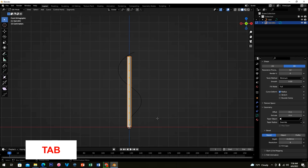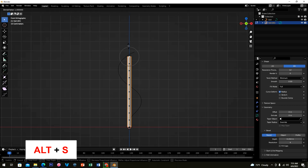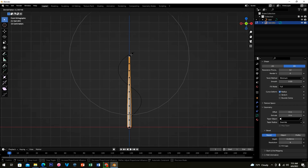Click Tab to show the cuts, click on the upper point section, and enable Proportional Editing. Press Alt+S and scroll your middle mouse while moving your mouse to shape it. Left-click when done, then click Tab.